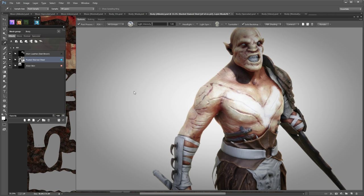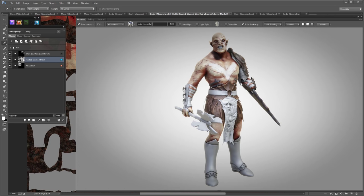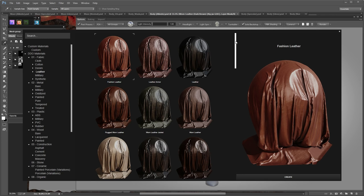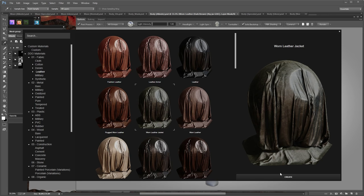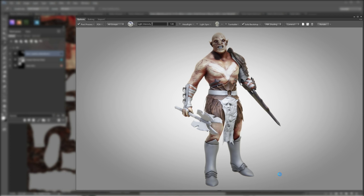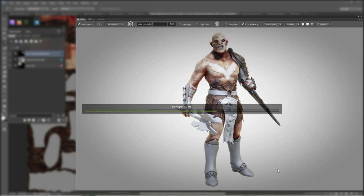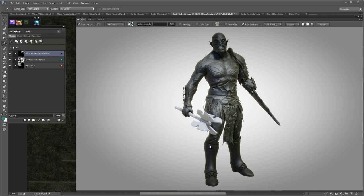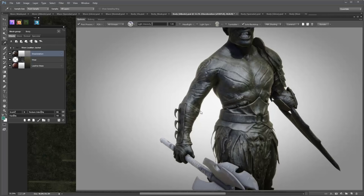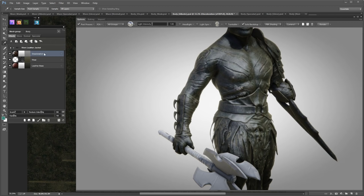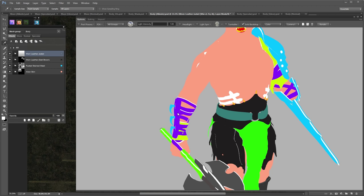I'll go ahead and add leather to the remaining parts — the straps and the loincloth. Starting with the straps: instead of C-Shift clicking, I'll open the smart material browser directly. I'll go with worn leather jacket, which is a bit darker. This creates the material over the entire mesh group, and then I'll link it to the corresponding ID by C-clicking the group.